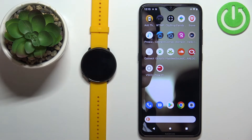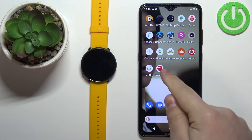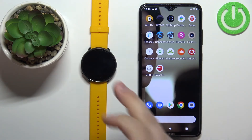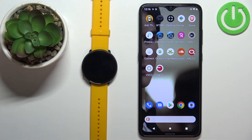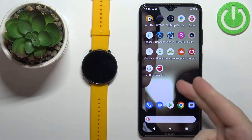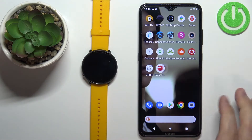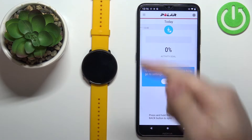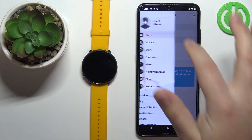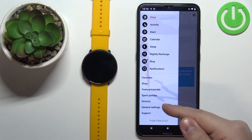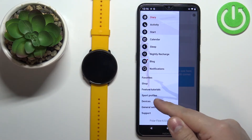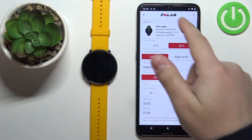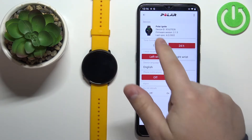Once the devices are paired, we need to make sure that the required permissions are allowed for the Polar Flow application to send the notifications to our watch. To do that, we need to open the Polar Flow application on our phone. In the app, tap on the menu icon, then scroll down and tap on Devices — you should see the device page for your Polar Ignite.